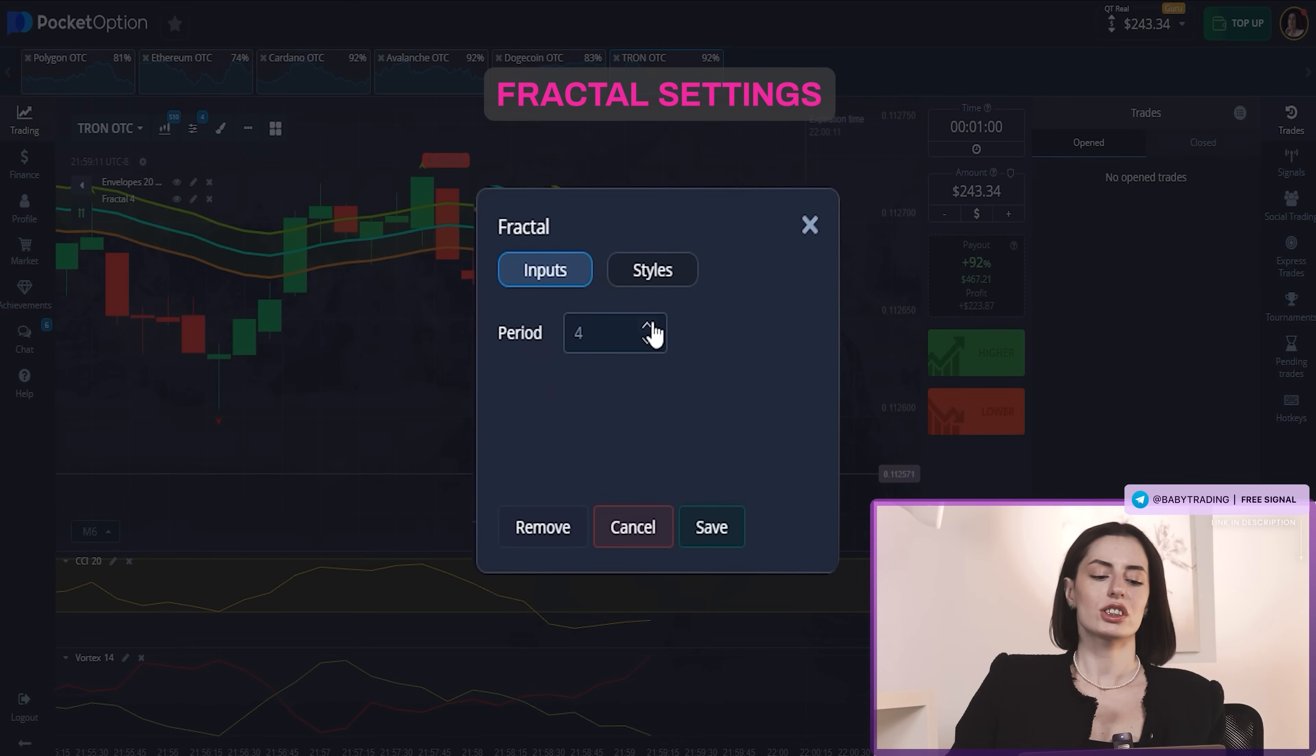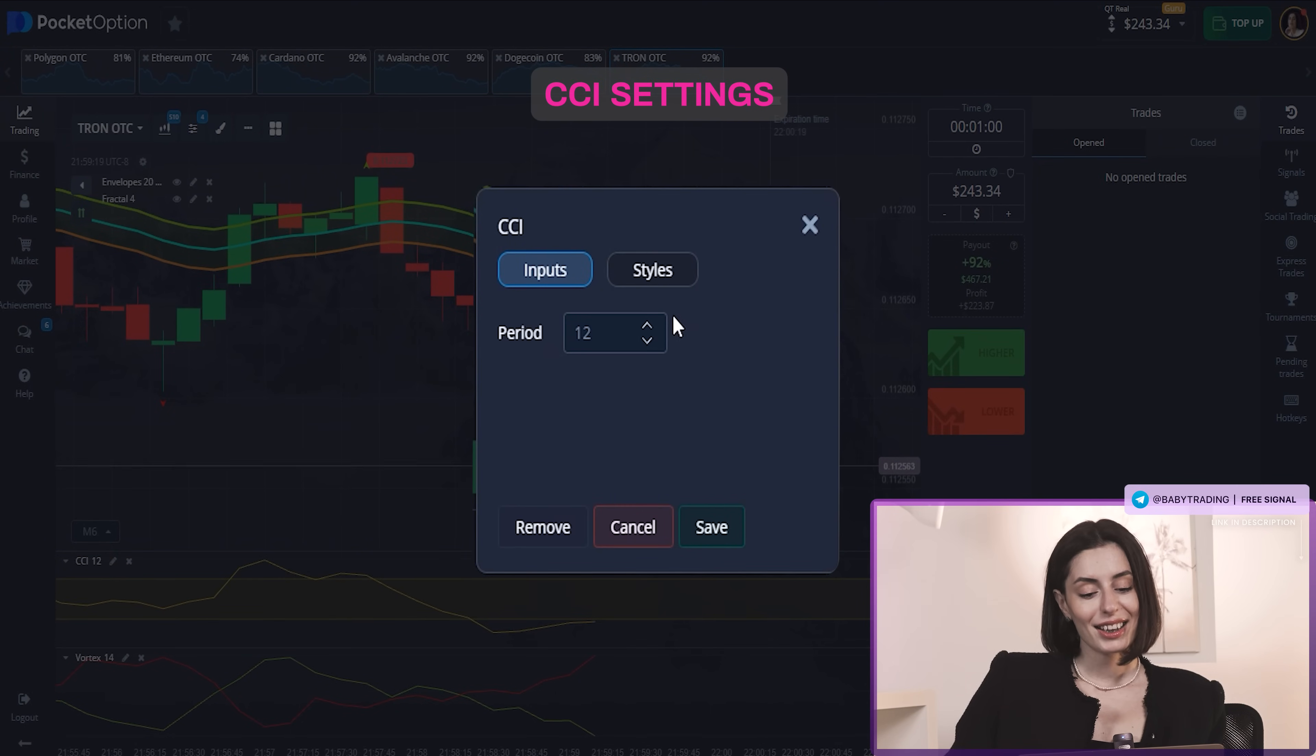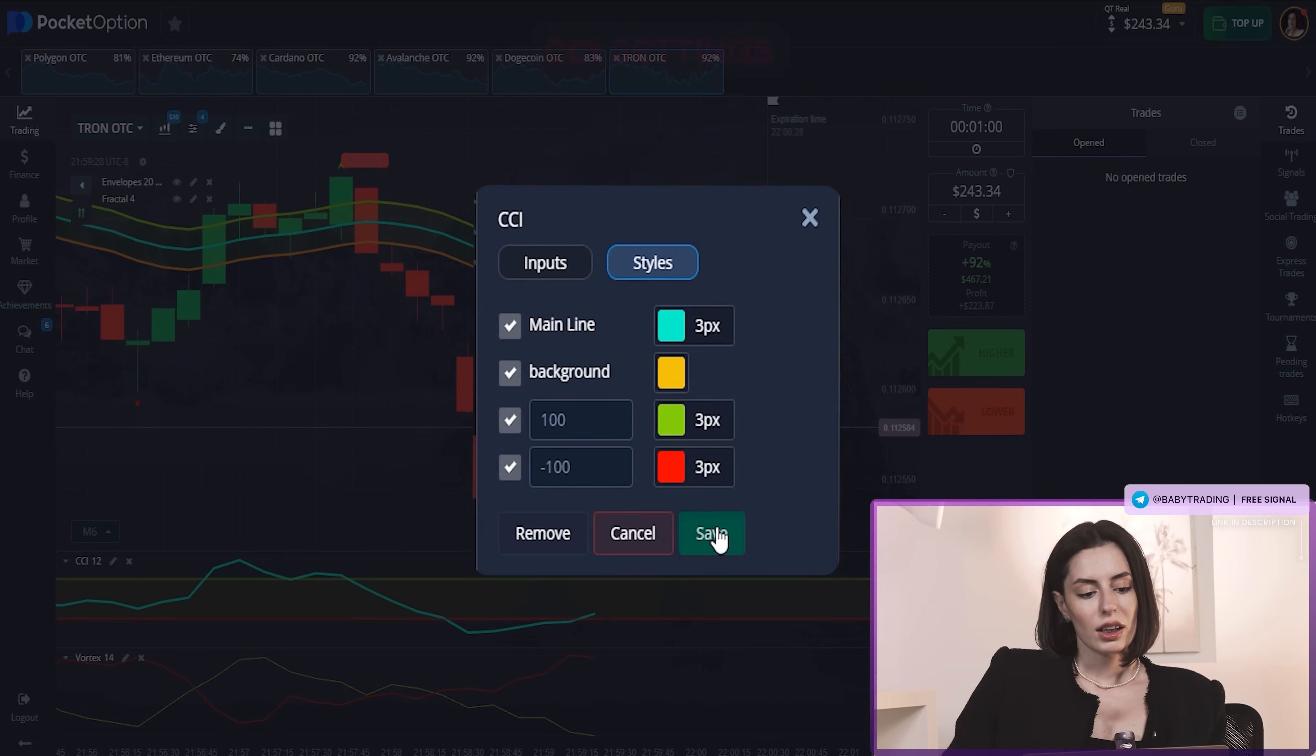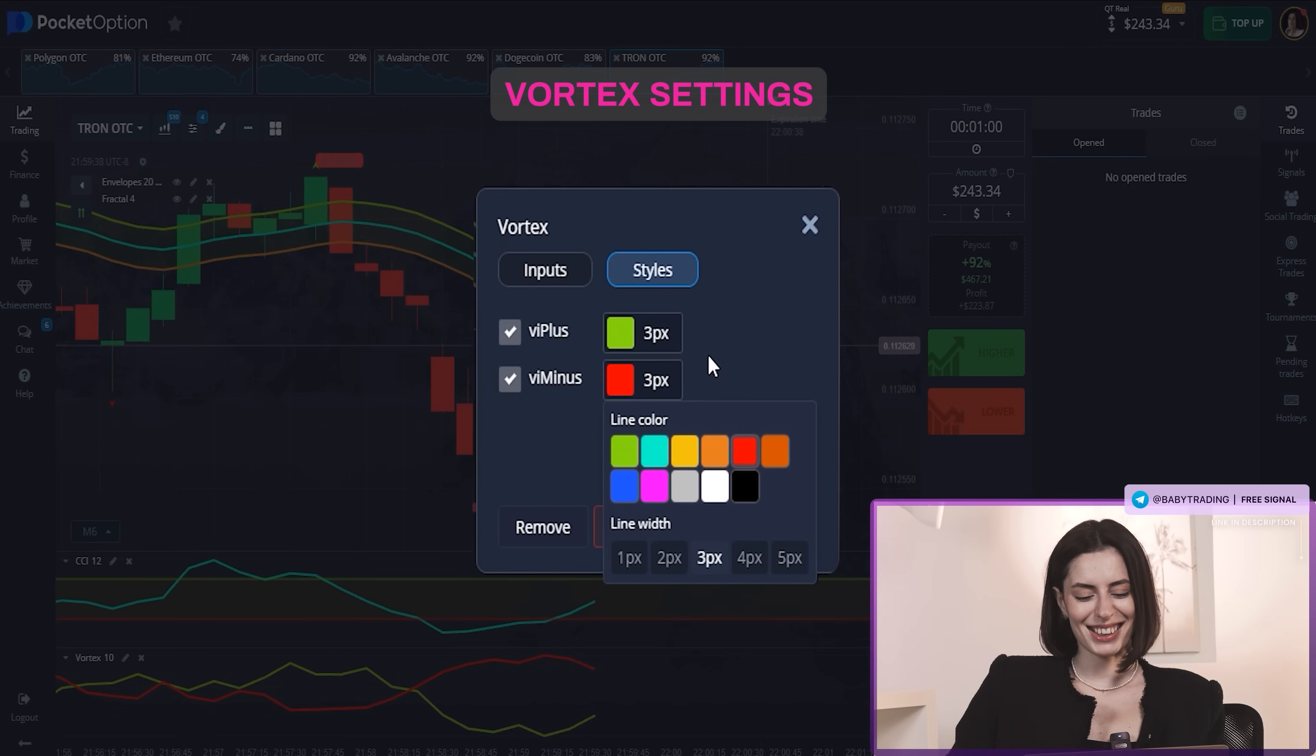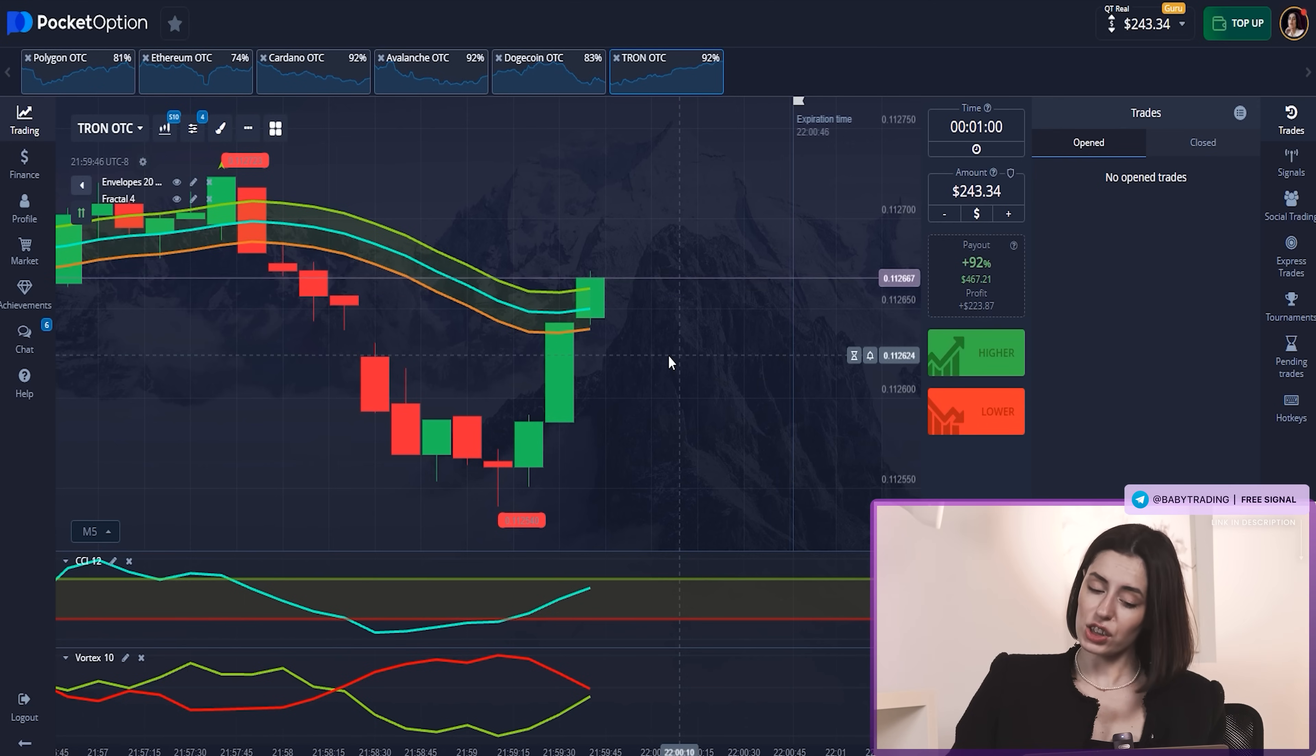I'm going to be using a four indicator based strategy: envelopes, fractals, CCI, and vortex. We're changing fractal period from two to four. That's quite a change because in most cases we just use period two. There's a lot of indicators but not a lot of info from it. Let's try it.